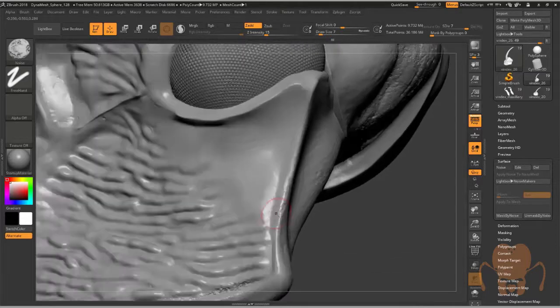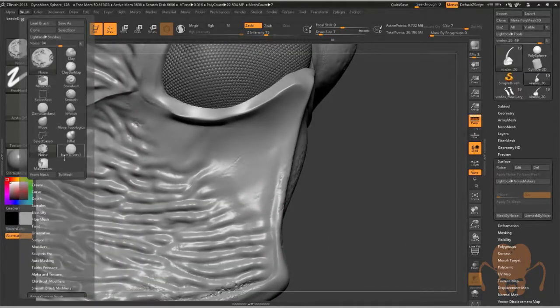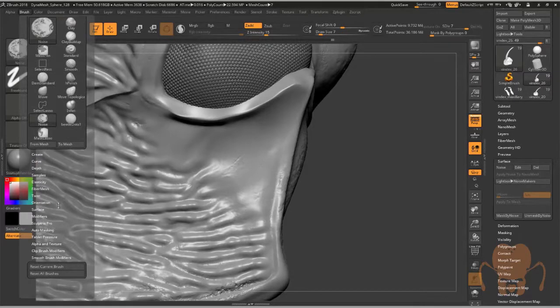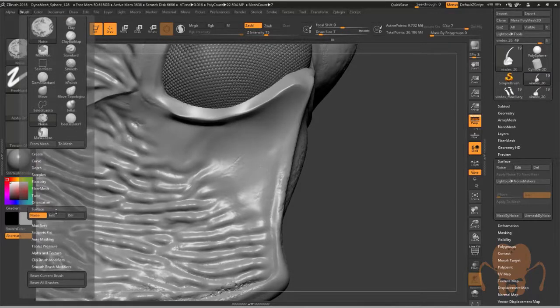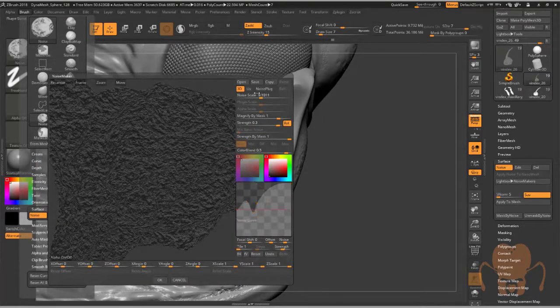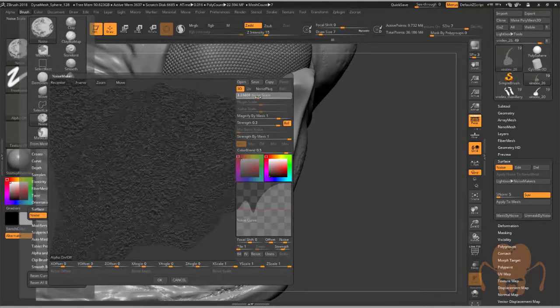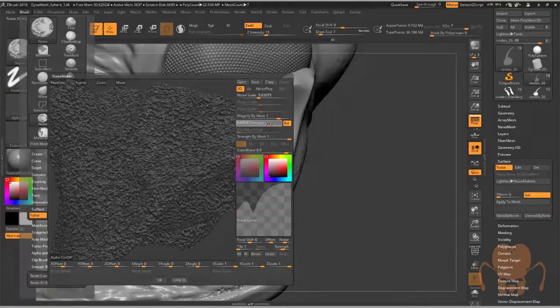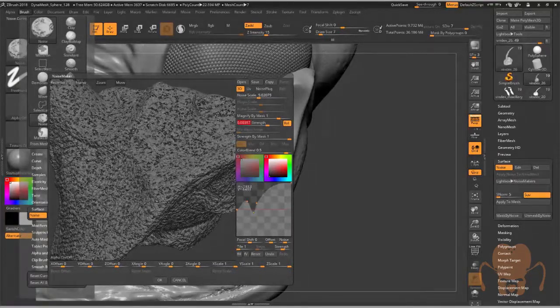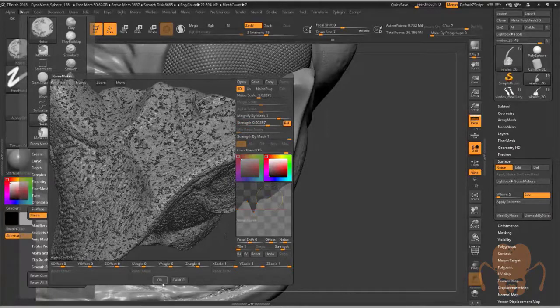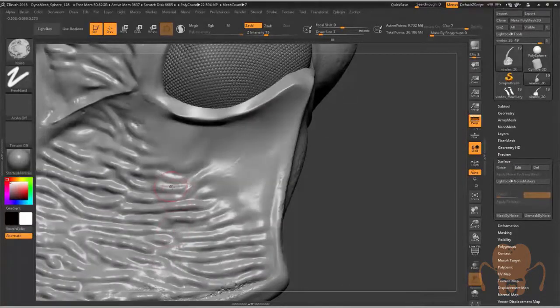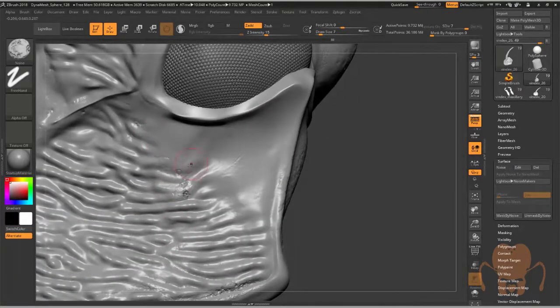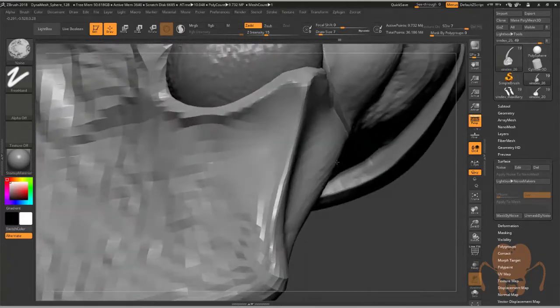Then I have a noise here. Let's change the scale. Let's bring the strength down a little bit. Like this. Say OK. And now it allows me to sculpt in that noise selectively.